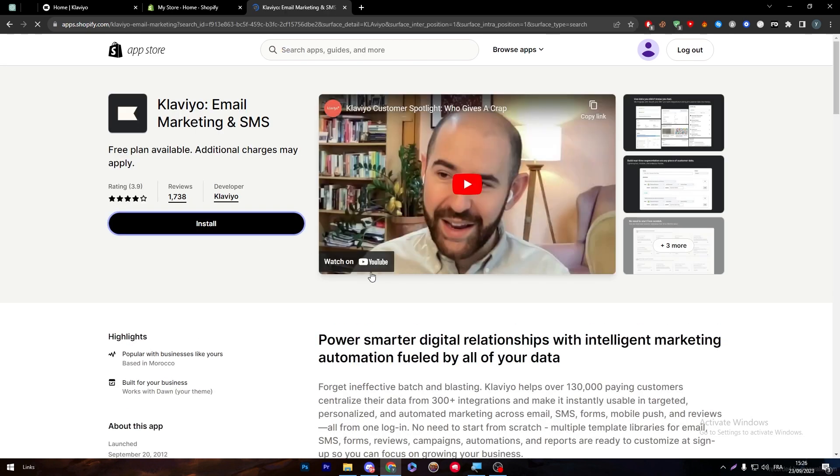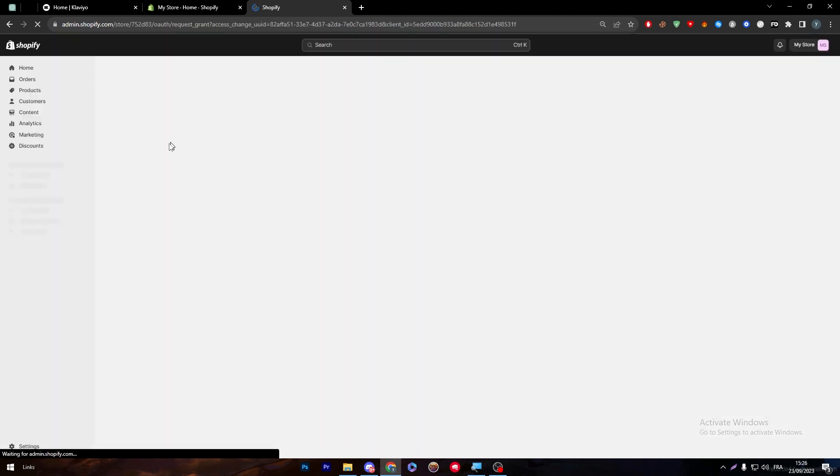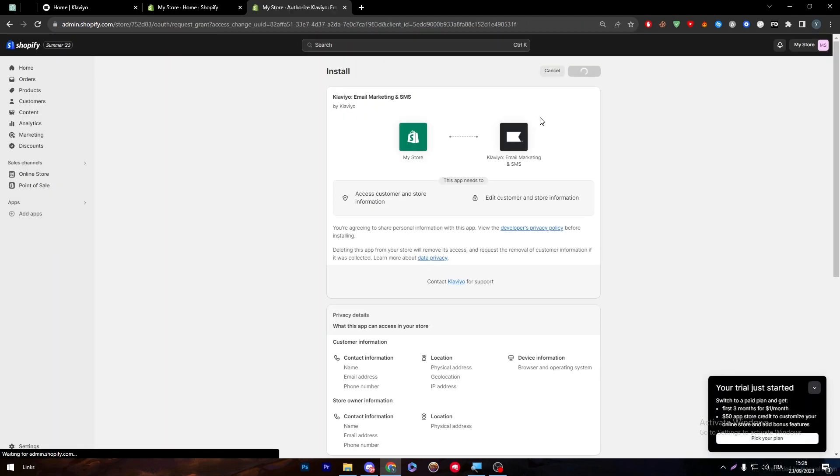There's two kinds of Klaviyo - for reviews and email marketing. We are going with that and then click on install. Now let's give it some time until it is installed on our Shopify store. Click on install app.